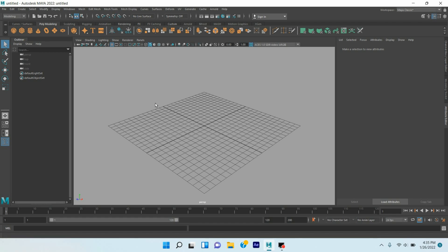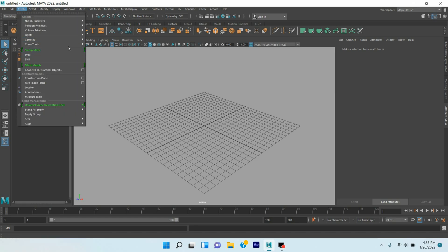Okay, in this tutorial I am going to show you how to create curve growing animation in Maya 2022. So let's get started. There are different types of curves in Maya. To see that, go to Create, Curve, and see.